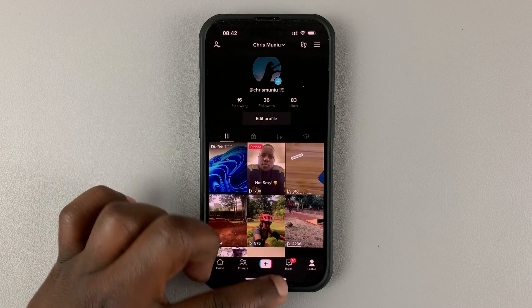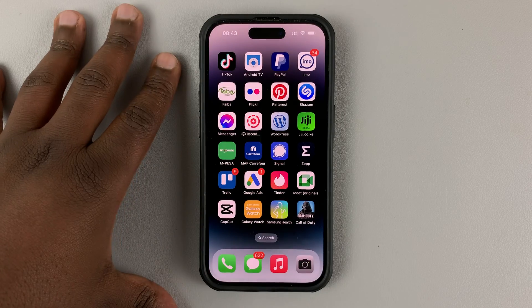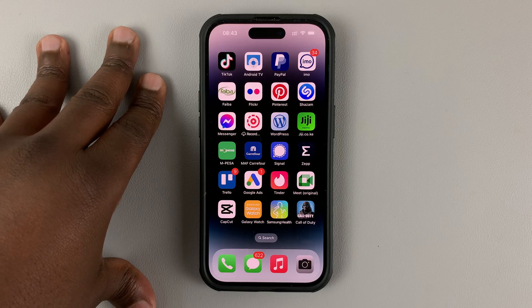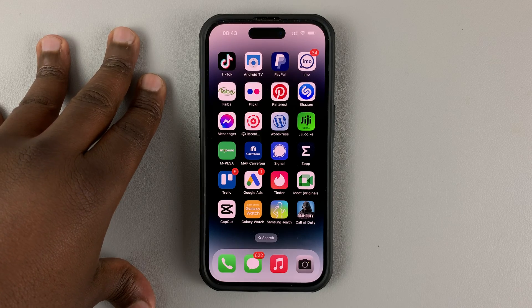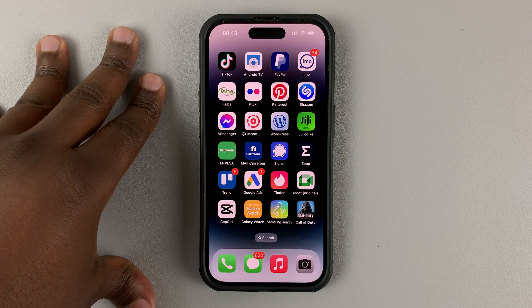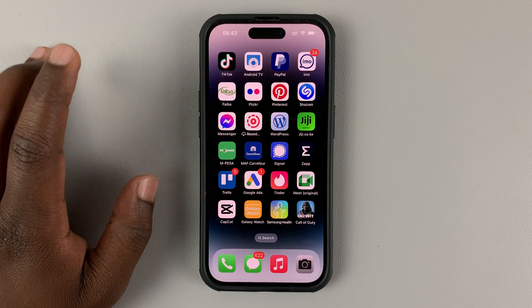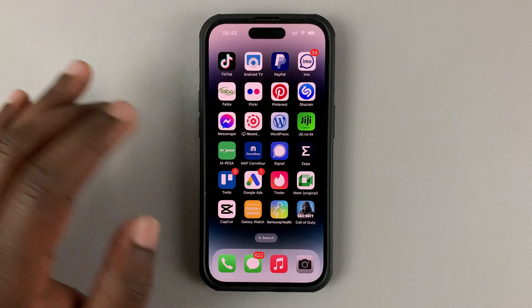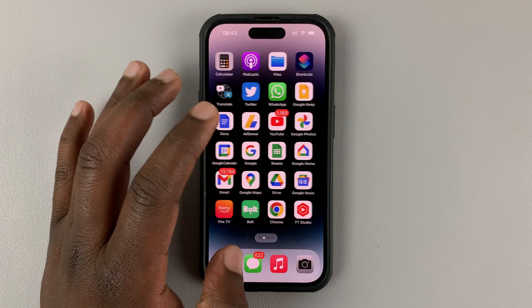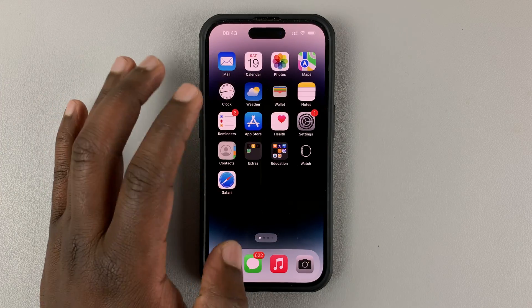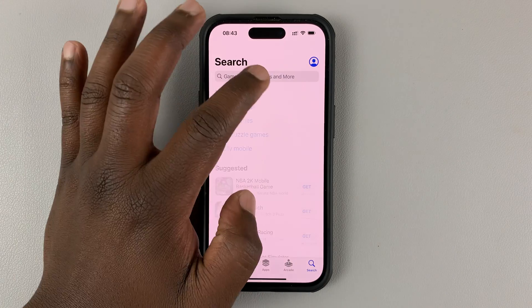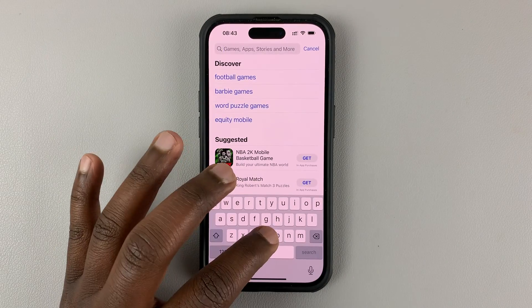What you want to do is, on your phone — either on your iPhone or Android phone — go ahead and get a VPN. There are very many different ways of getting VPNs. There are several VPN applications you can download and install from the App Store, so just search for VPN.